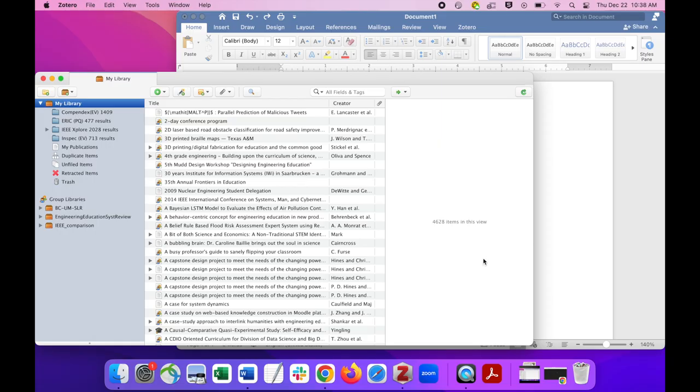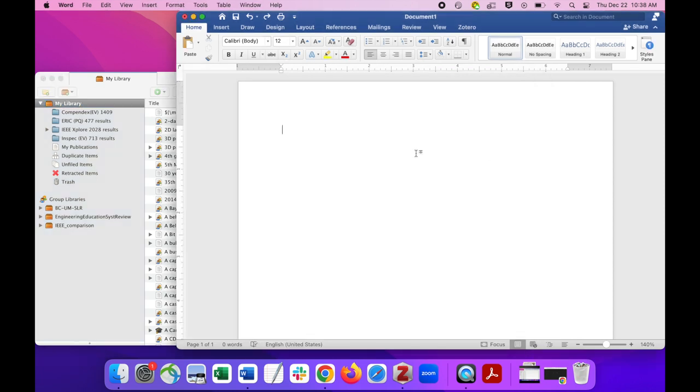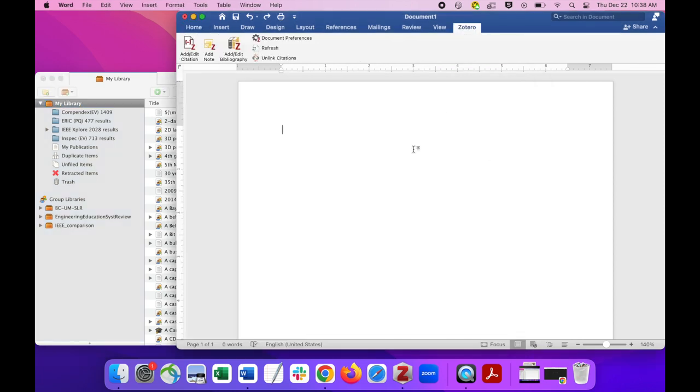Here's what it looks like when we have everything up and running. First, we type our sentence. For example,